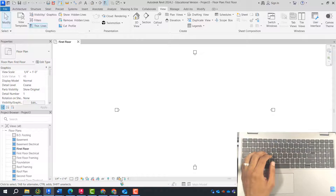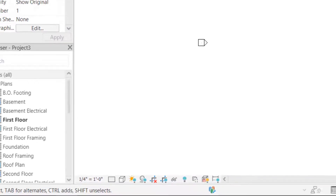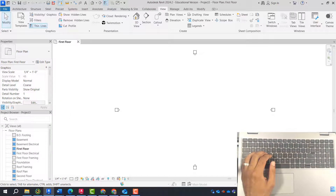Over here you have your visuals — how your projects look, what's hidden, what shows. We're always going to stay in the main model for this project. The first thing I'm going to do is set levels. Originally you should be directly under the first floor plan, which is the first view that opens.